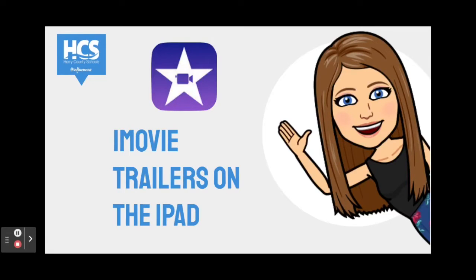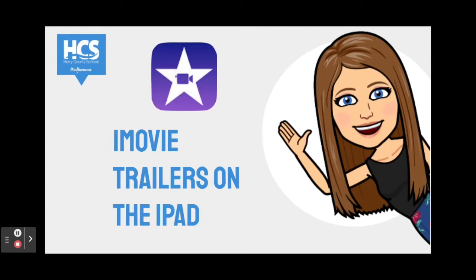Hello, I am Ashley. Today we will be exploring iMovie trailers on the iPad. It is a digital tool that can be used to allow students to show their work in a fun and creative way.